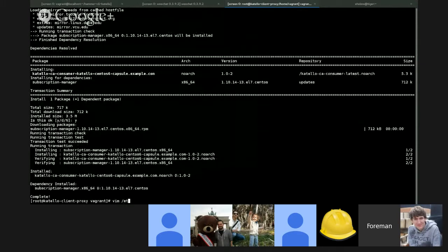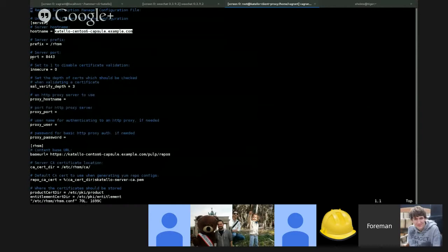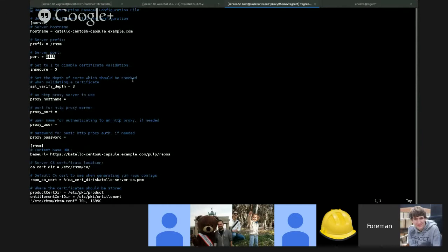If we go to rhsm.conf, we'll see that the hostname that RHSM is pointing to is the capsule, and instead of the typical 443 port, it is pointing at the 8443 port, which is what the reverse proxy by default is running on.